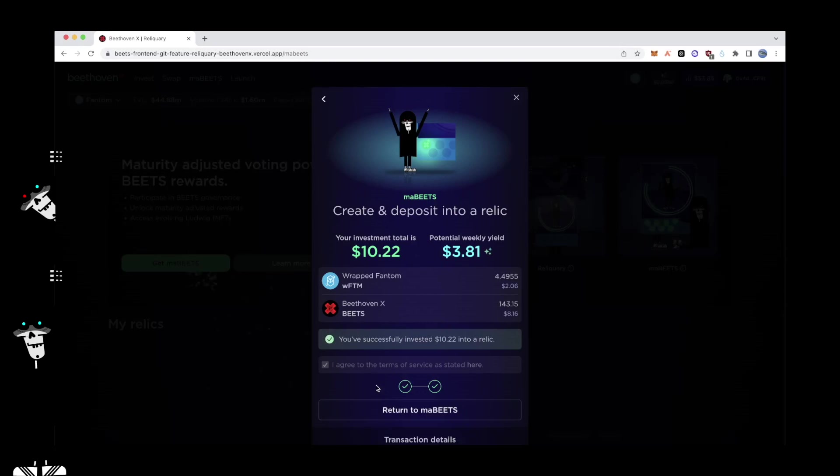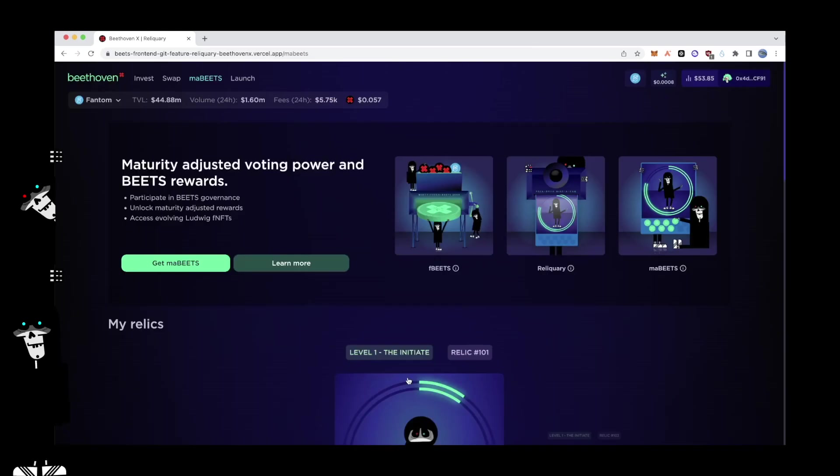It's a simple deposit process that enters your position into the reliquary contract and subsequently creates a MaBeats position that will receive a maturity-adjusted boost in rewards and voting power. To manage your new MaBeats position, click on Return to MaBeats to be redirected back to the homepage.